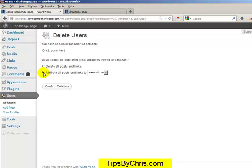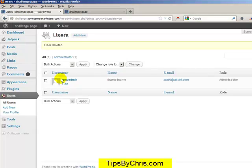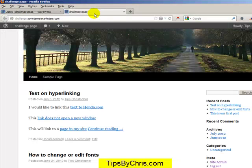And what you're going to do is all the posts that that person did, you're going to then change all the posts to be under the new admin, or the new name. And now what that does, it then changes that over. So you're going to confirm the deletion here, attribute it all to the new person. The other one is gone, now this is the new admin.